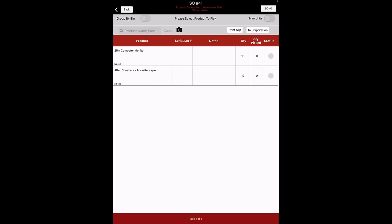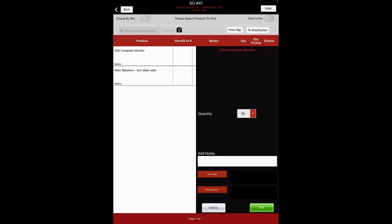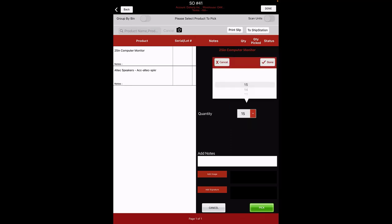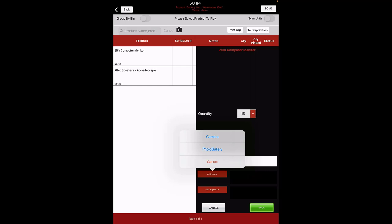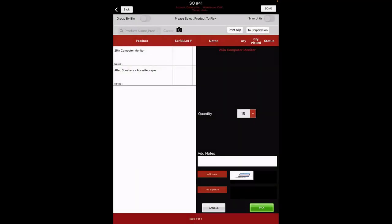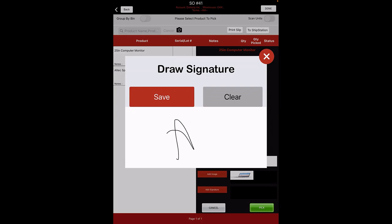In case you don't have a barcode scanner, you can also use your device camera to scan the barcode. Click on the camera icon to scan using the device camera. Let's begin by selecting an order from the list. Here we'll disable the scan units. By clicking on the order, a pop-up screen will appear for selecting the quantity from the drop-down list. You can also add product image and signature. To add a picture, click on the Add Image button. You can either upload by directly clicking an image using your device camera or select an image from the photo gallery. To add a signature, click on Add Signature button. Draw the signature and click on Save.